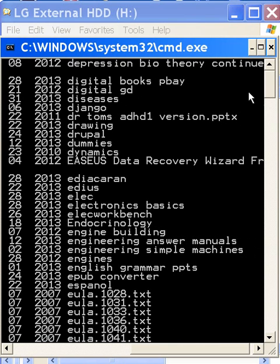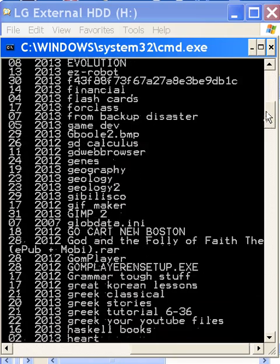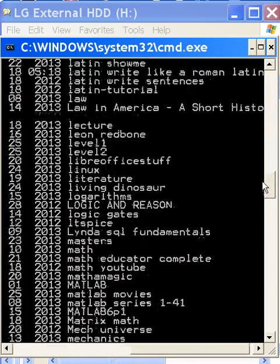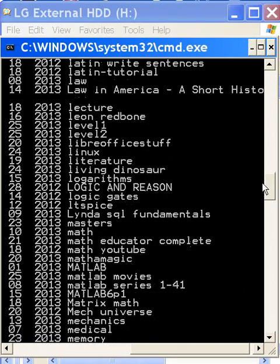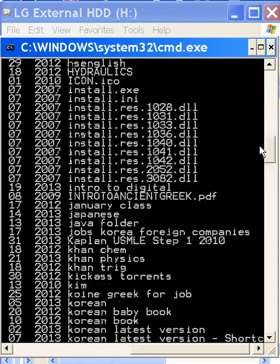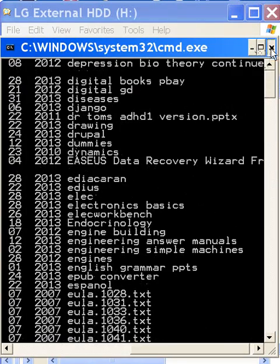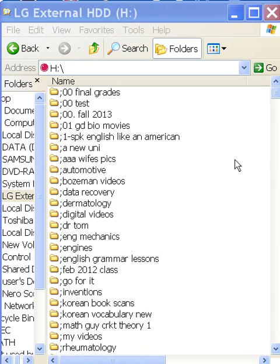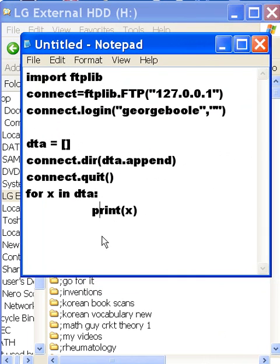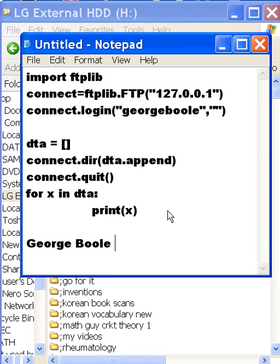I FTP'd into my own computer and got a directory listing of the H drive. That's it — that's a lot of stuff. That's about all I have to say. Thanks so much for listening. This is George Ball. Bye-bye now.